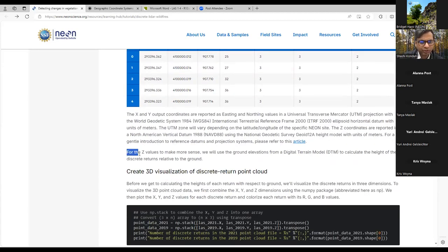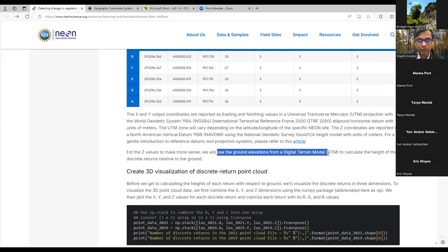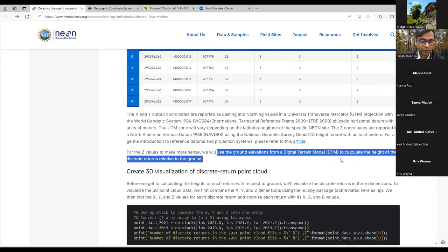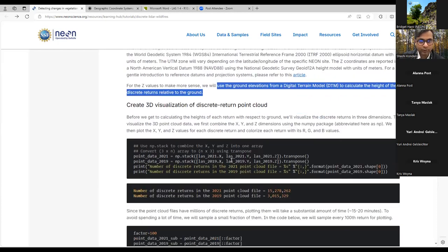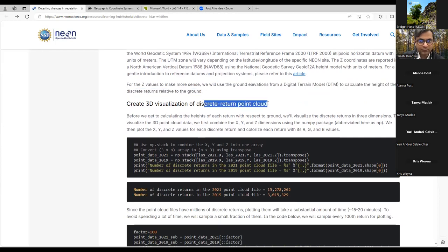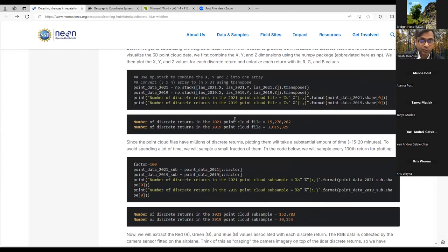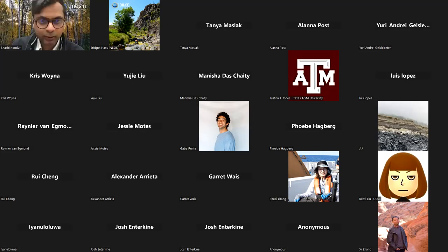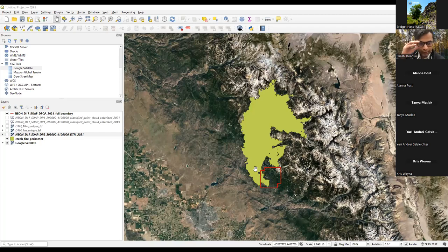We'll be calculating heights relative to ground in this tutorial, but first we'll visualize the discrete point cloud. If you print the number of returns in a one-by-one-kilometer file, you'll see about 15 million returns — that's a lot of data. If you go to the Google Drive, download all the data, and open it in QGIS, you can visualize the Creek Fire area with the Soaproot Saddle site boundary in red.